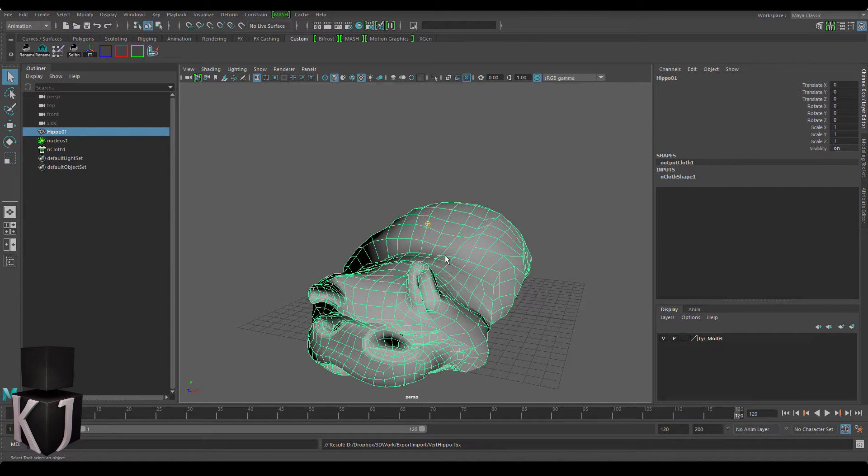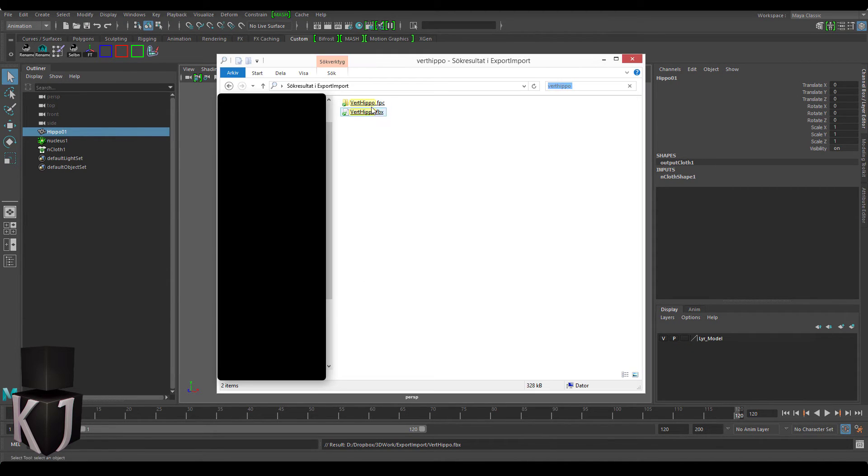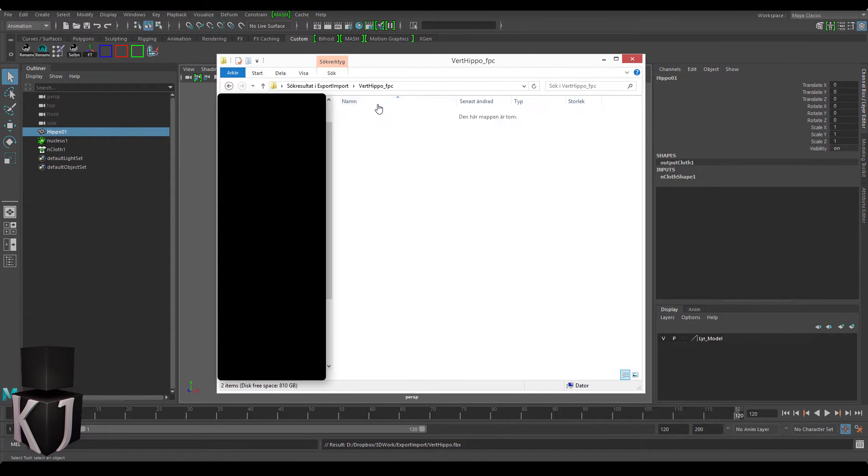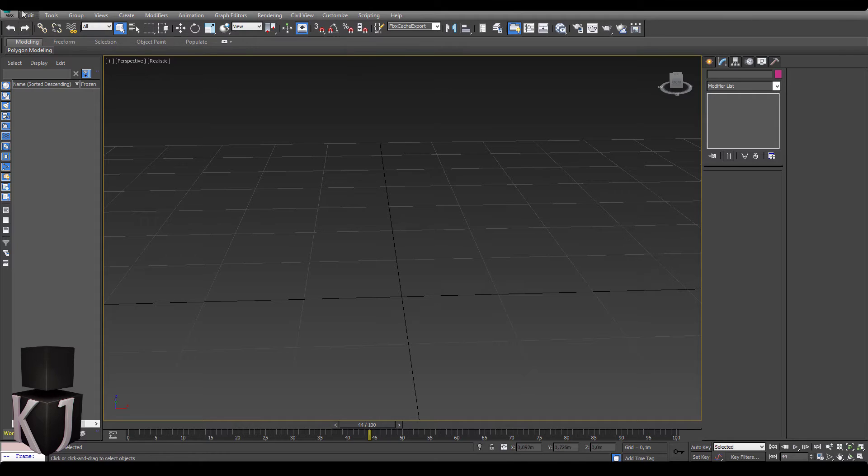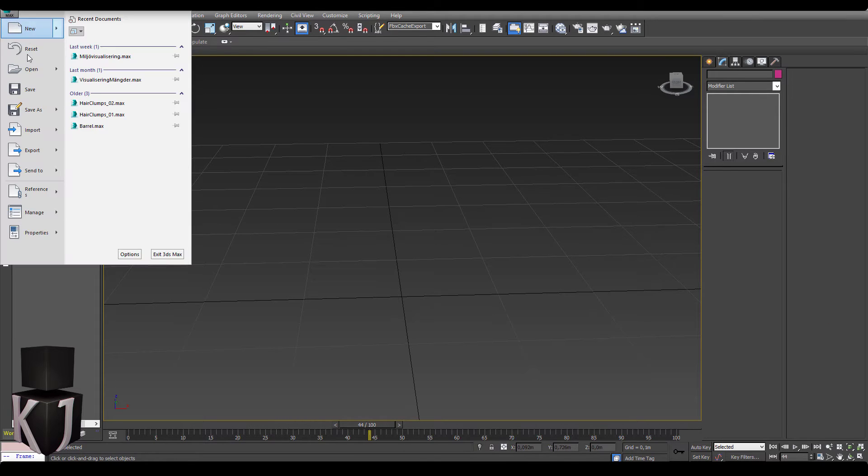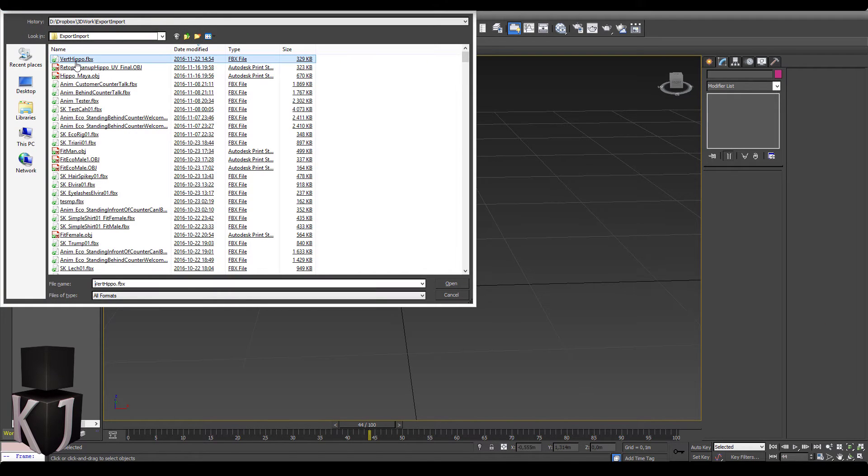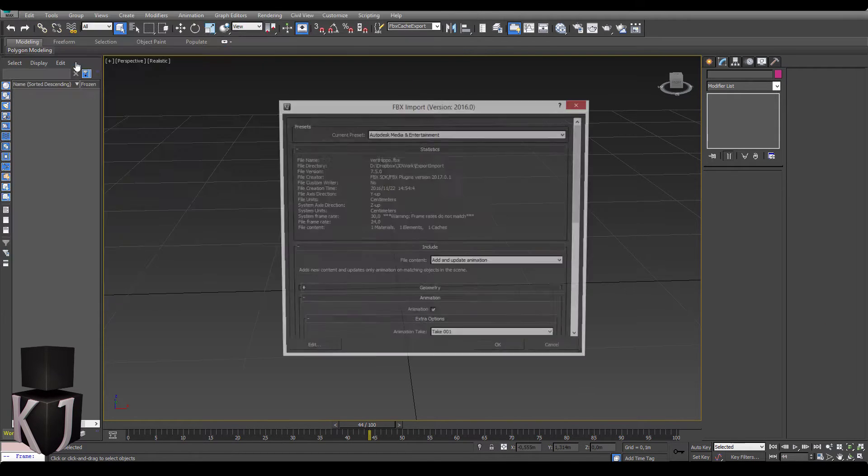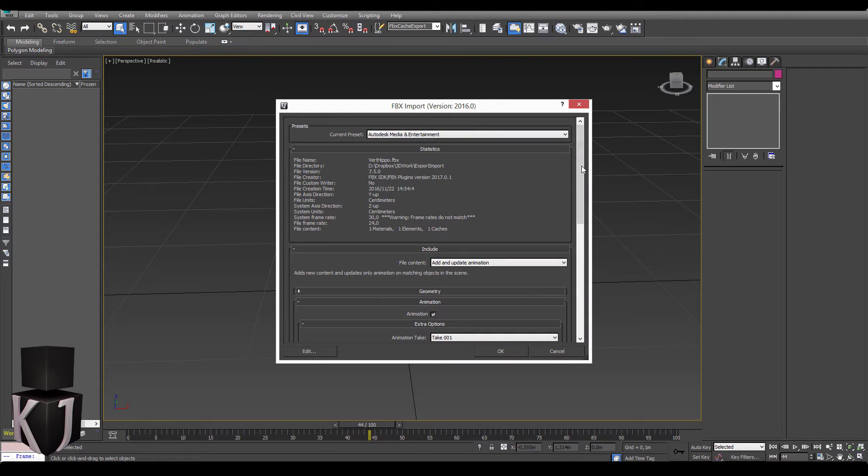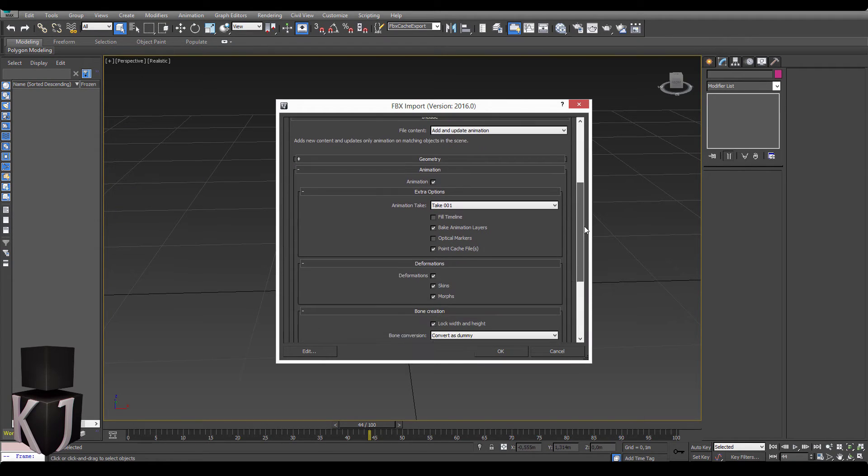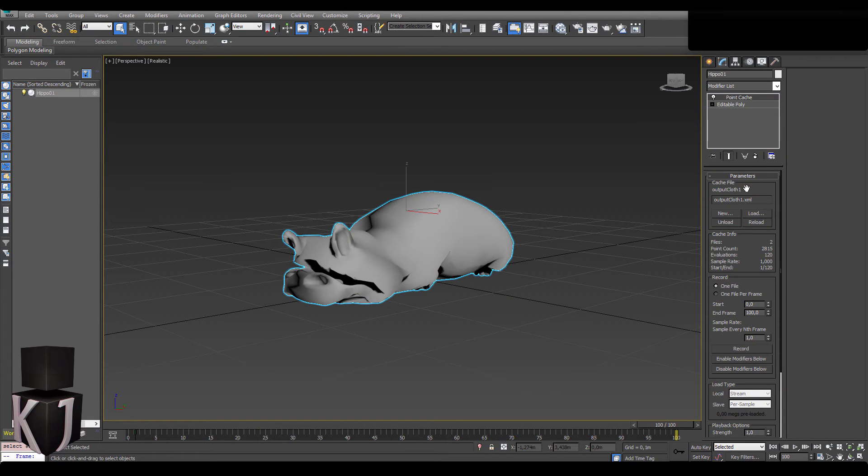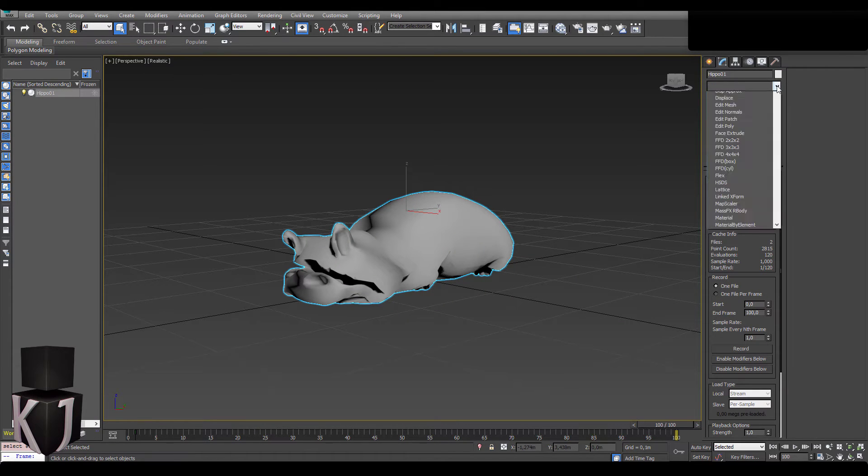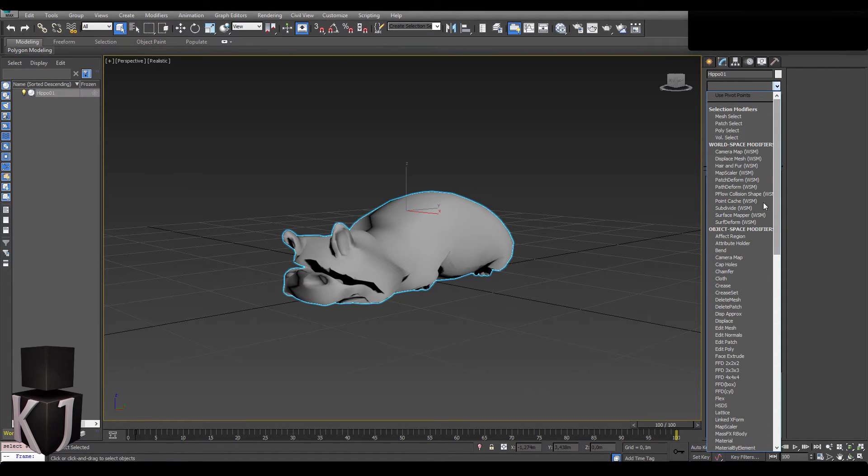Let's jump into 3D Studio. These are the XML files and the actual point cache that we're going to bring in here. So since the point cache is in the same folder all I need to do is select point cache like this and it will automatically be added like this inside of 3D Studio Max.